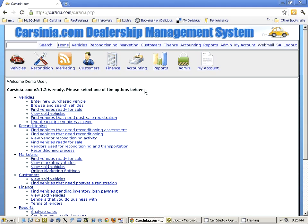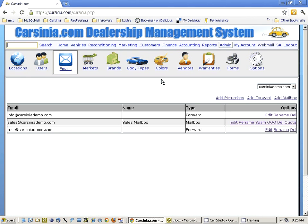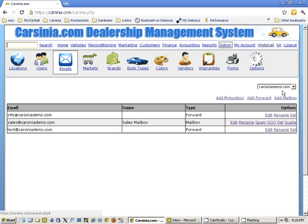We found a different approach for this problem, which is basically creating something called a picture box. A picture box is basically an email, and in your system you can define these emails here in admin emails. You can actually add your own mailboxes. In this case, we're using the carcinia-demo.com domain, our demonstration account. You can add mailboxes, add forwards, and you can add something called a picture box.